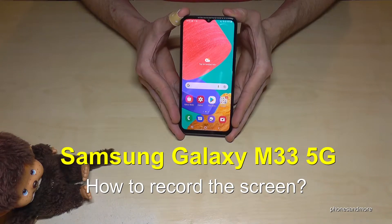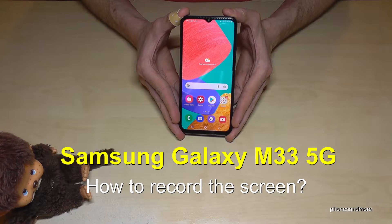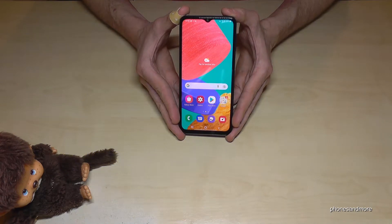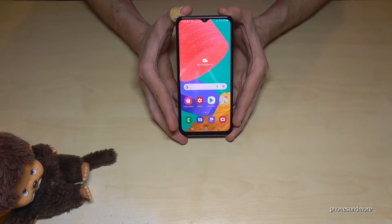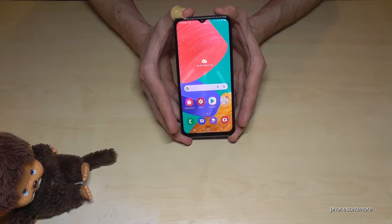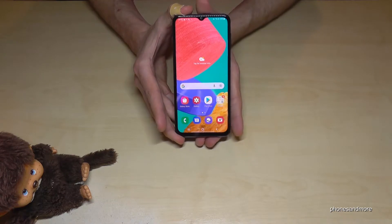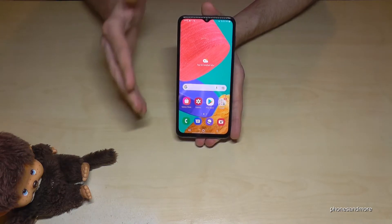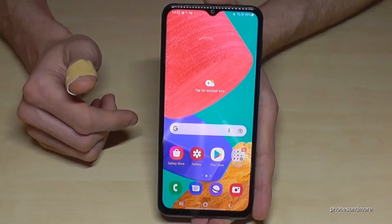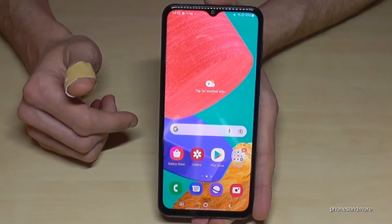Hello everybody. I want to show you with this video how you can record the screen on the Samsung Galaxy M33 5G. First of all, let me tell you we already have a pre-installed screen recorder here, so you don't have to download an app or something like this.